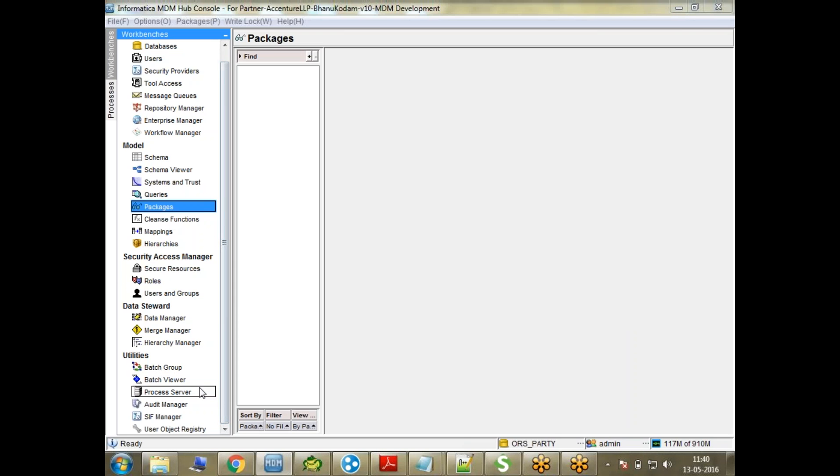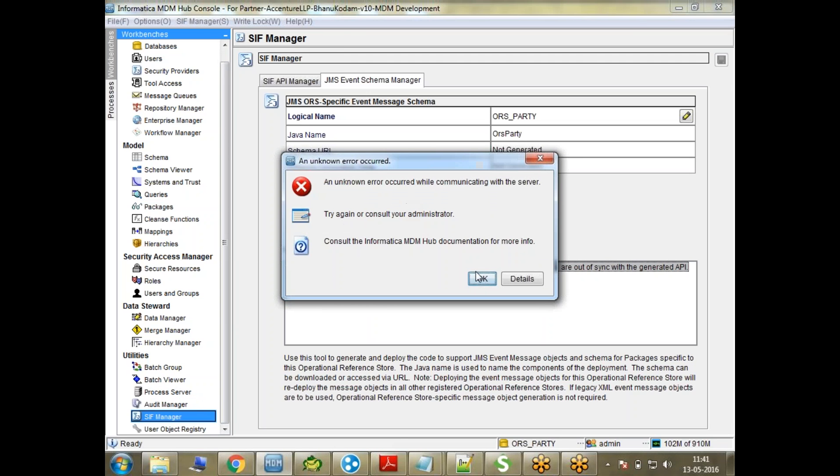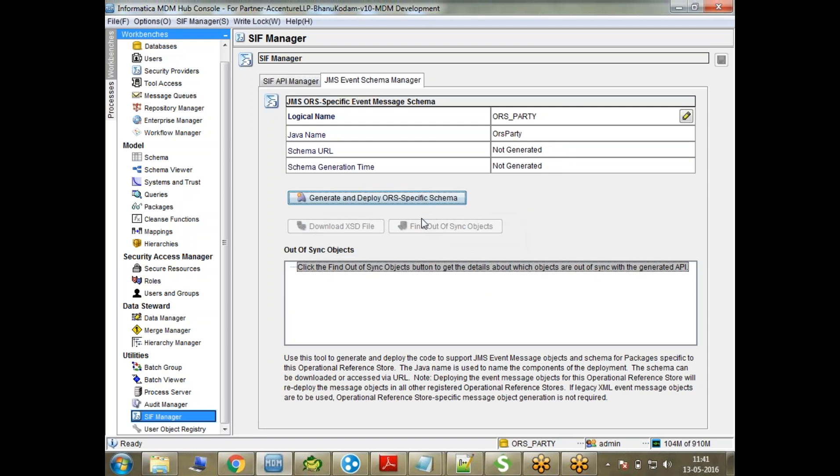Hi everyone, this is Sunil. Welcome to this online session. In this session, we're going to talk about the Janus specific Janus event schema manager, and how to generate and deploy a specific schema.